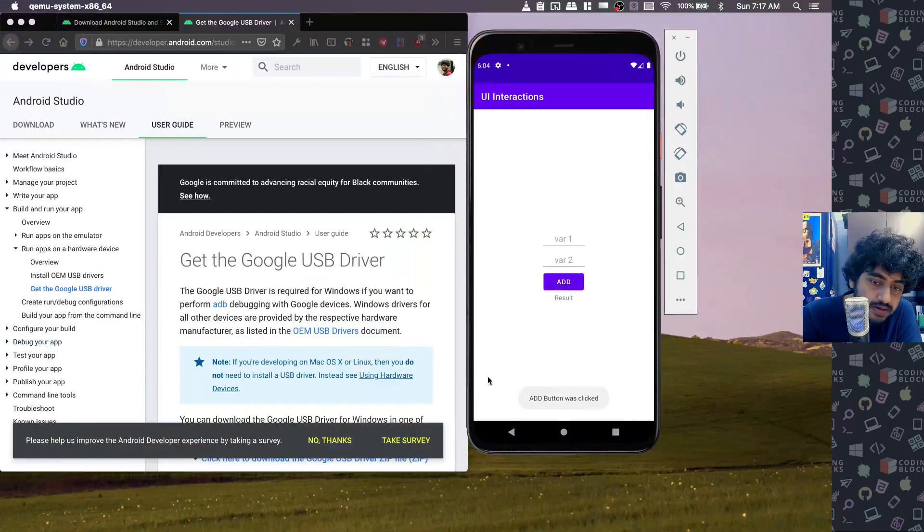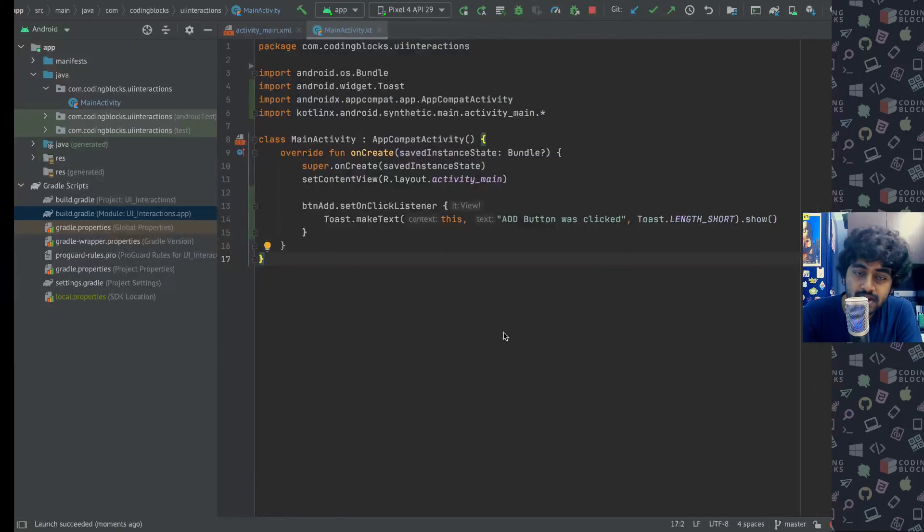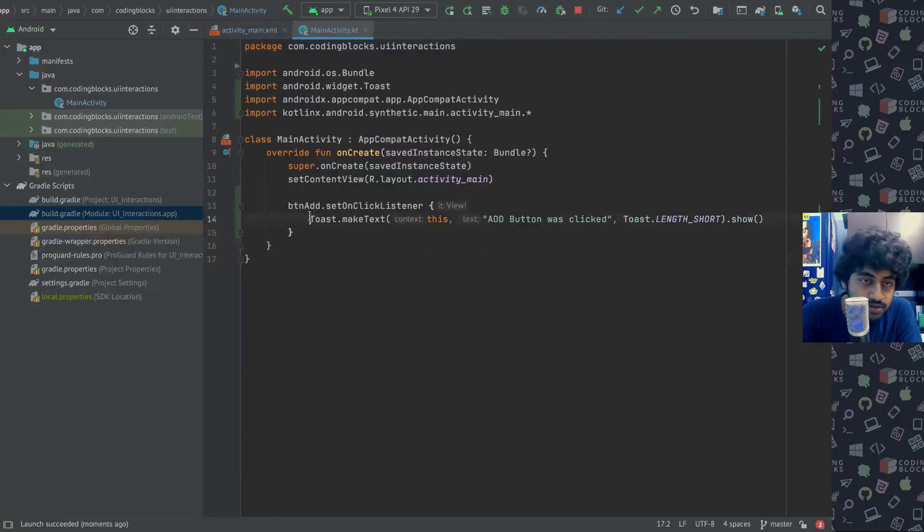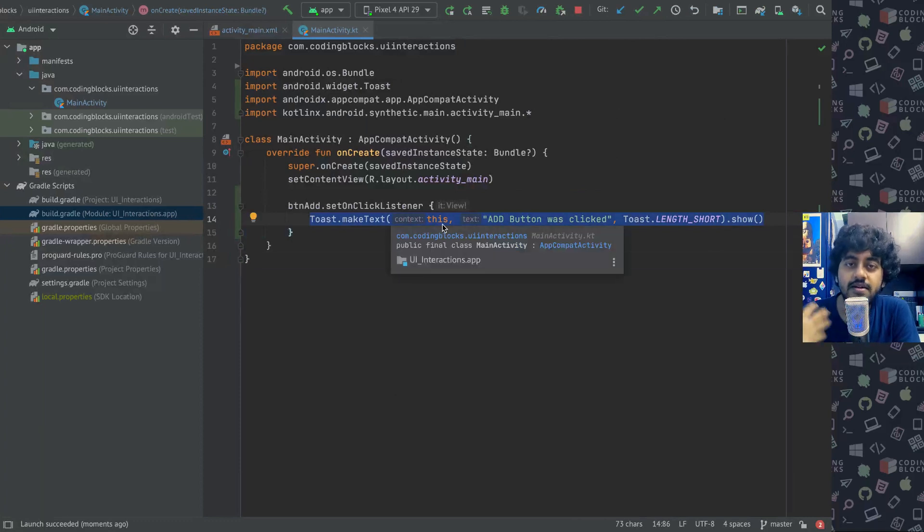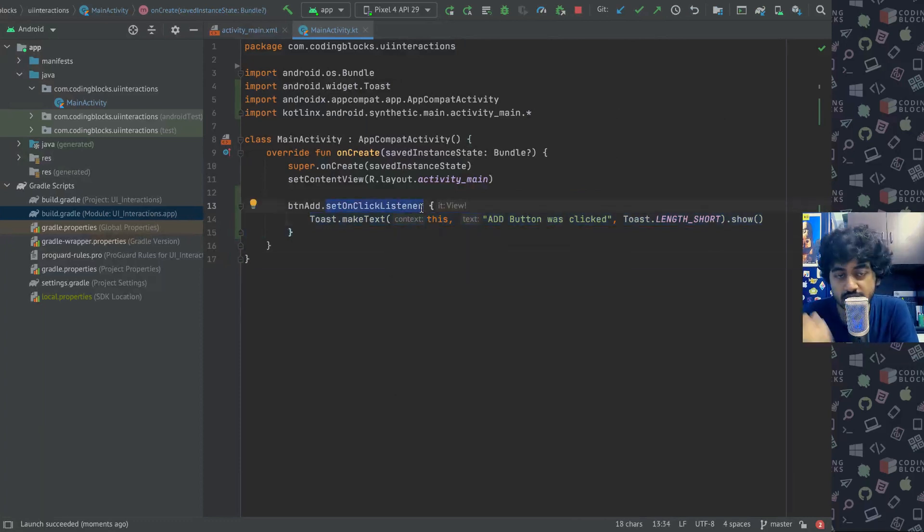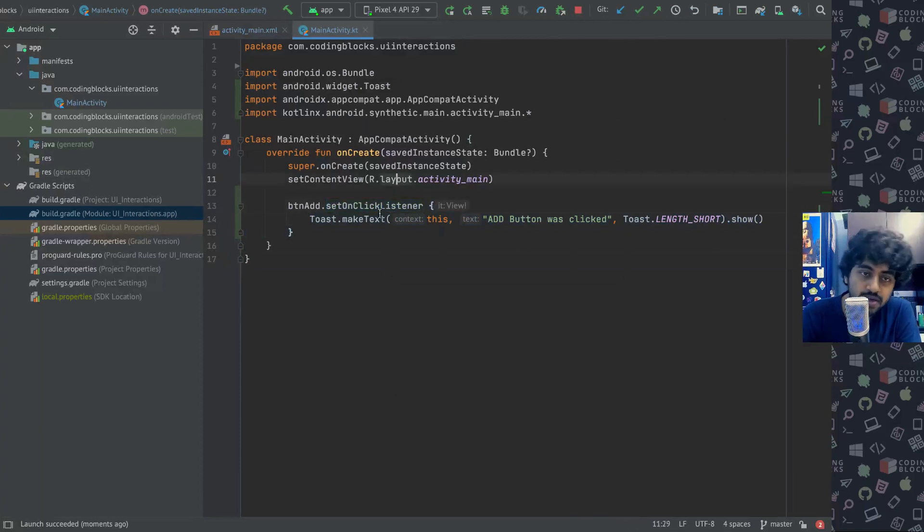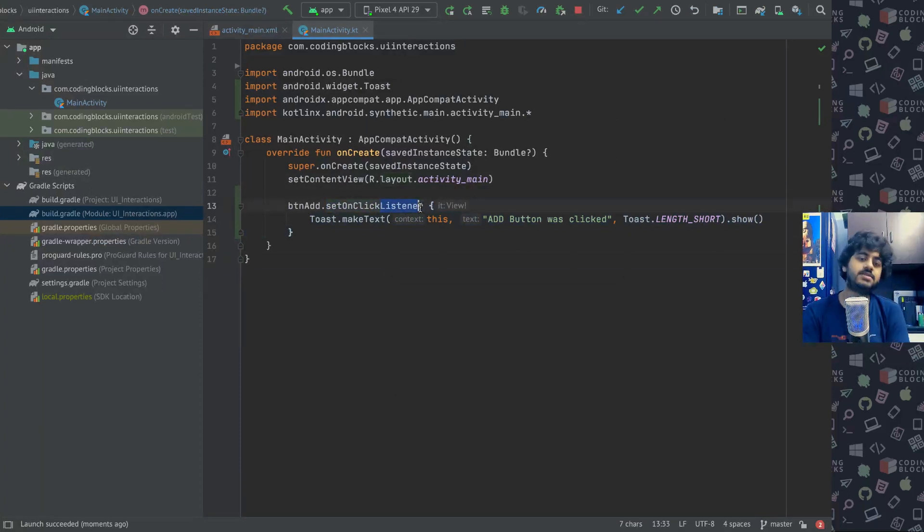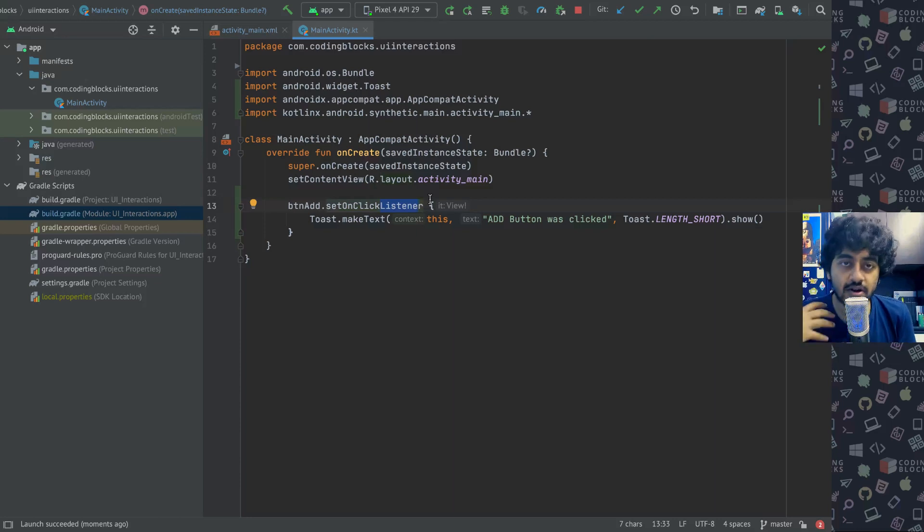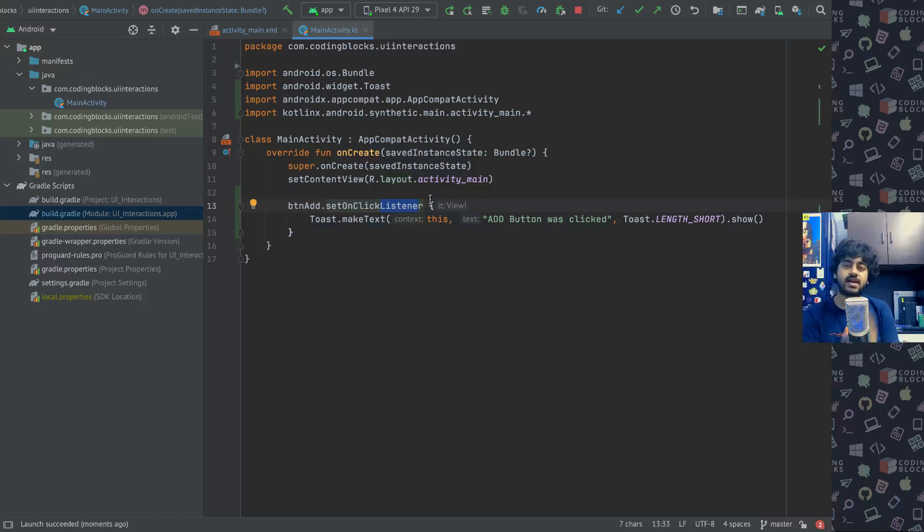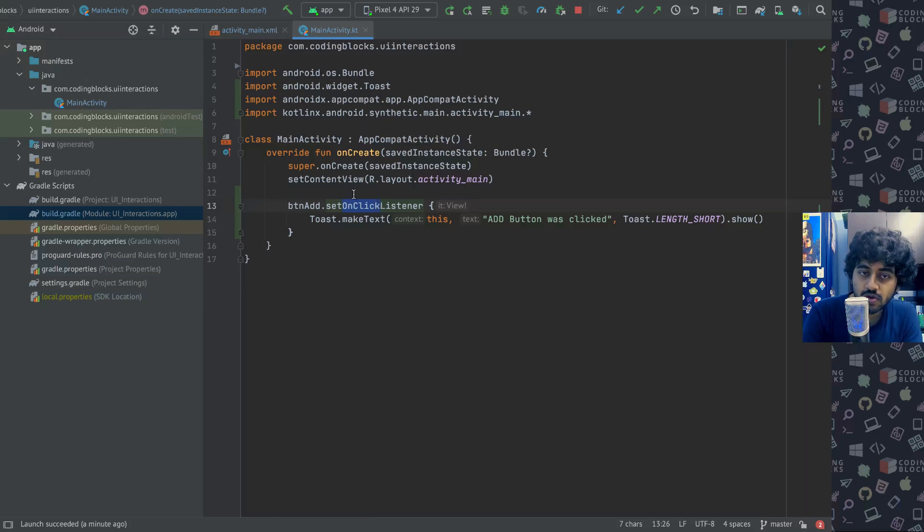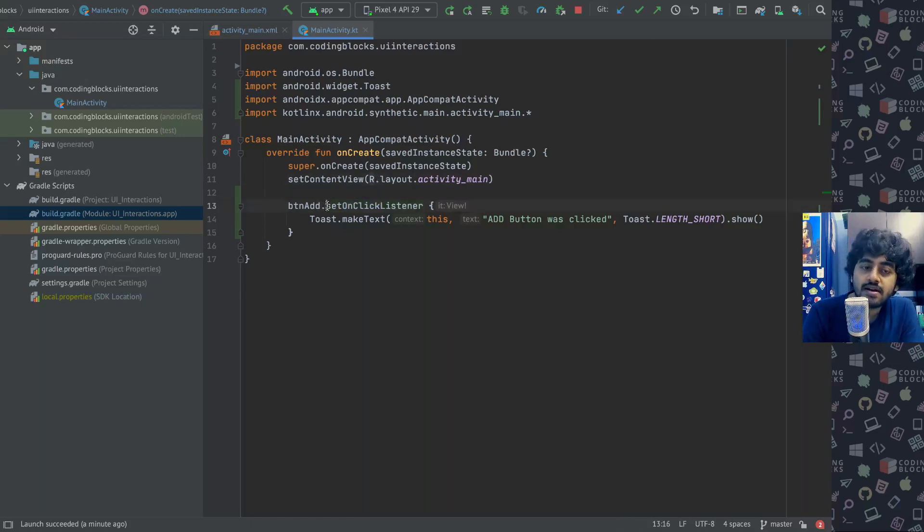By running a quick toast we can check that clicking that button, my set on click listener function is actually working. It's a long name but try to understand what it is. Listener means something that listens for an event to happen. Click is an event, so listeners are functions that run when an event happens.